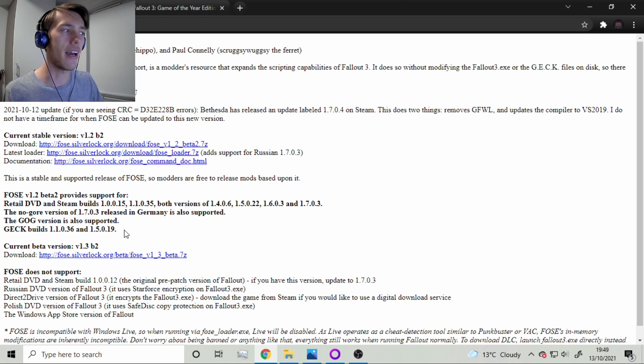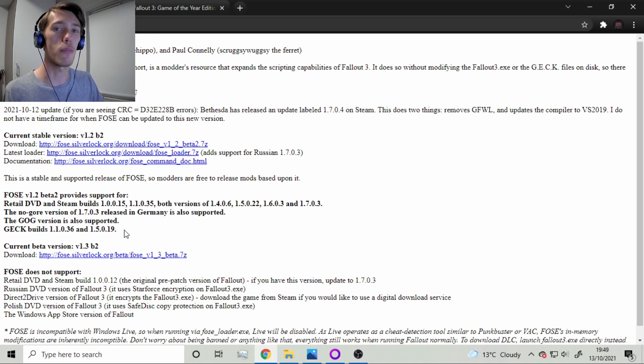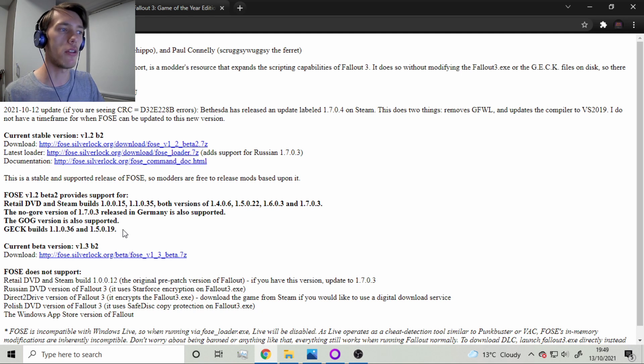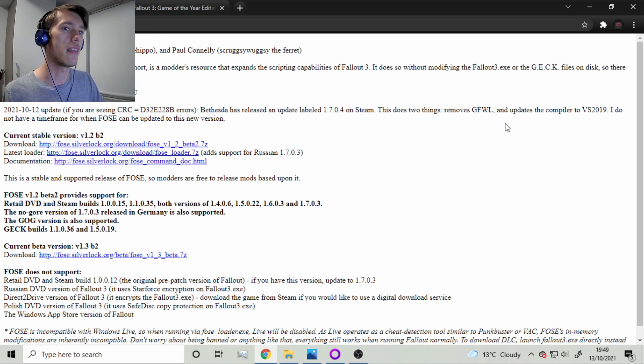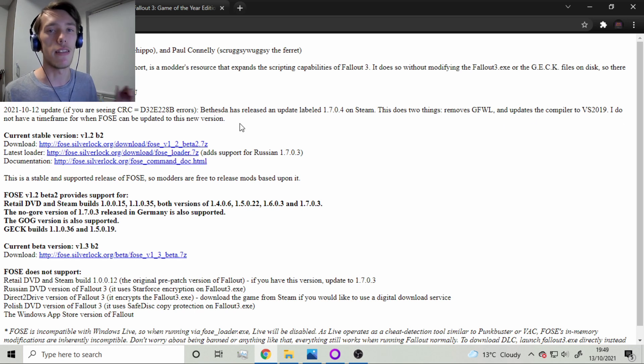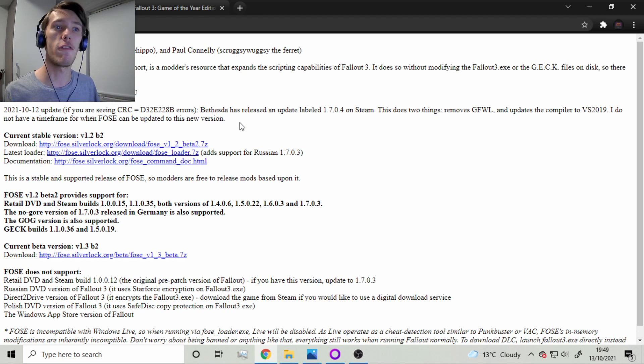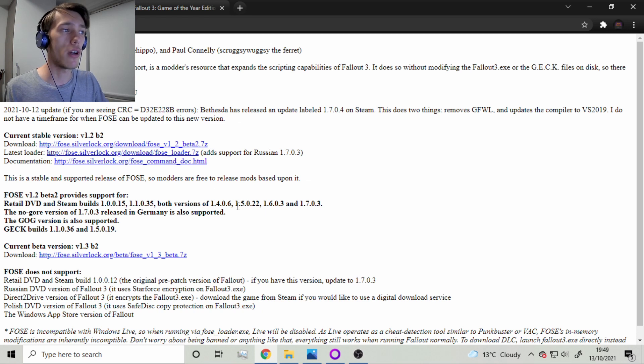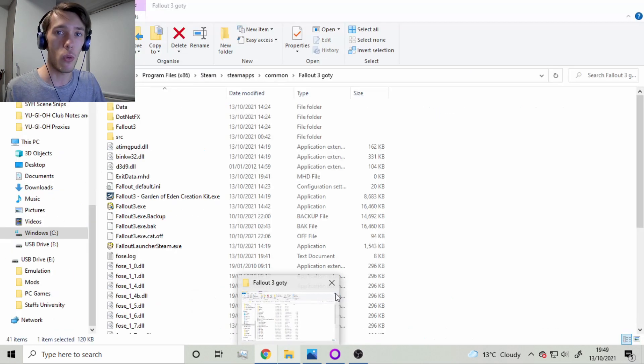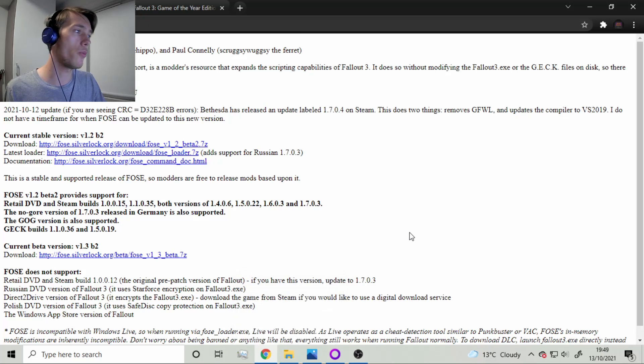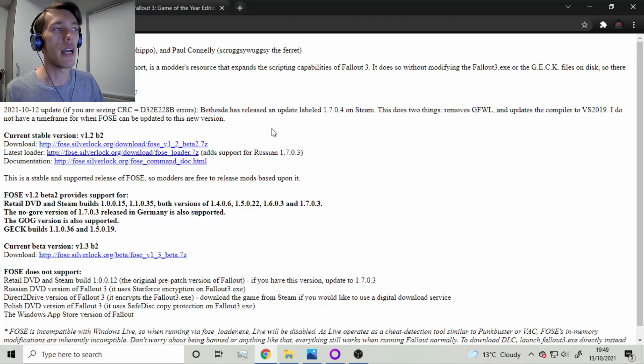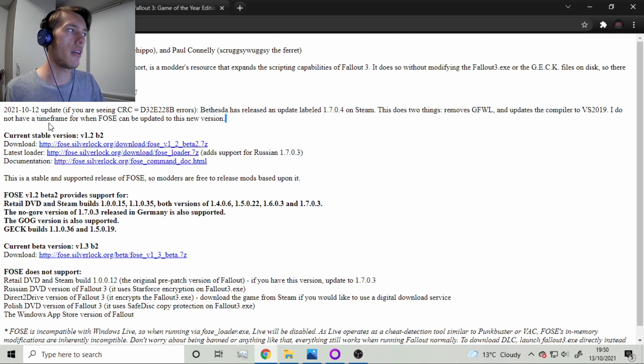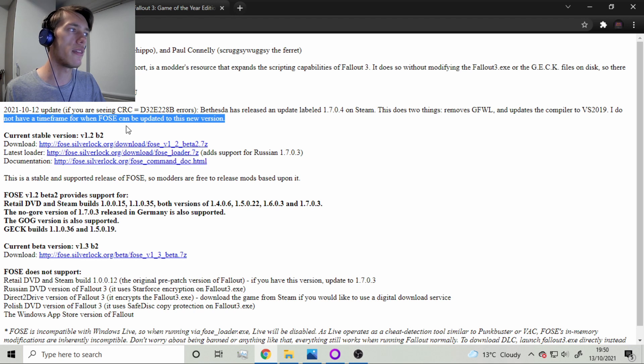Fallout 3 has recently had an update and this update has basically broken all of the mods for Fallout 3. And the reason that's happened is because the new version of Fallout 3 isn't in line with the Fallout Script Extender and you need the Fallout Script Extender for just about every mod that has ever been used on Fallout 3. And so what that means is that if you try to run the game it just won't work at all. And so the devs behind the Fallout Script Extender put out an update saying that they don't have a time frame for when they can update it to the new version of Fallout.